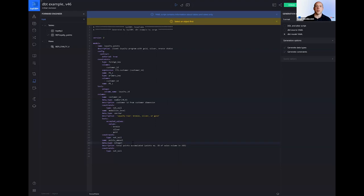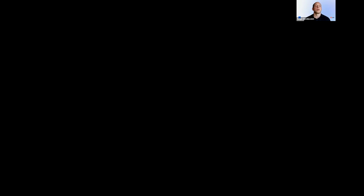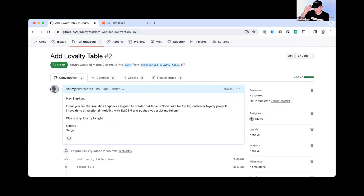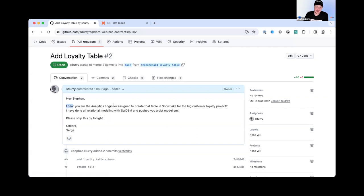So things like not null, accepted values are coming across. And now I can check this into Git, in which case, we've already prepared the example. We're not going to waste time doing that. So I'll just hand it over to Stefan to continue, let me stop sharing, to continue the process once he receives this file. And his job is going to be basically to build the logic and to build this analysis. Yeah, thanks, Serge.